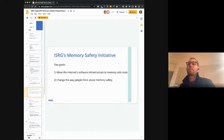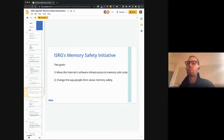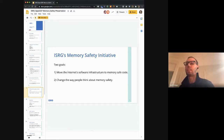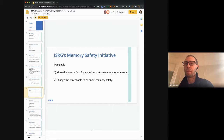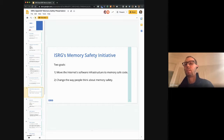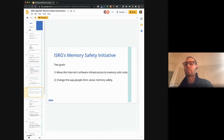We have this memory safety initiative at ISRG. We have two goals: move the internet software infrastructure to memory-safe code, and change the way that people think about memory safety. I'm going to go through what we plan to do about both of these goals.